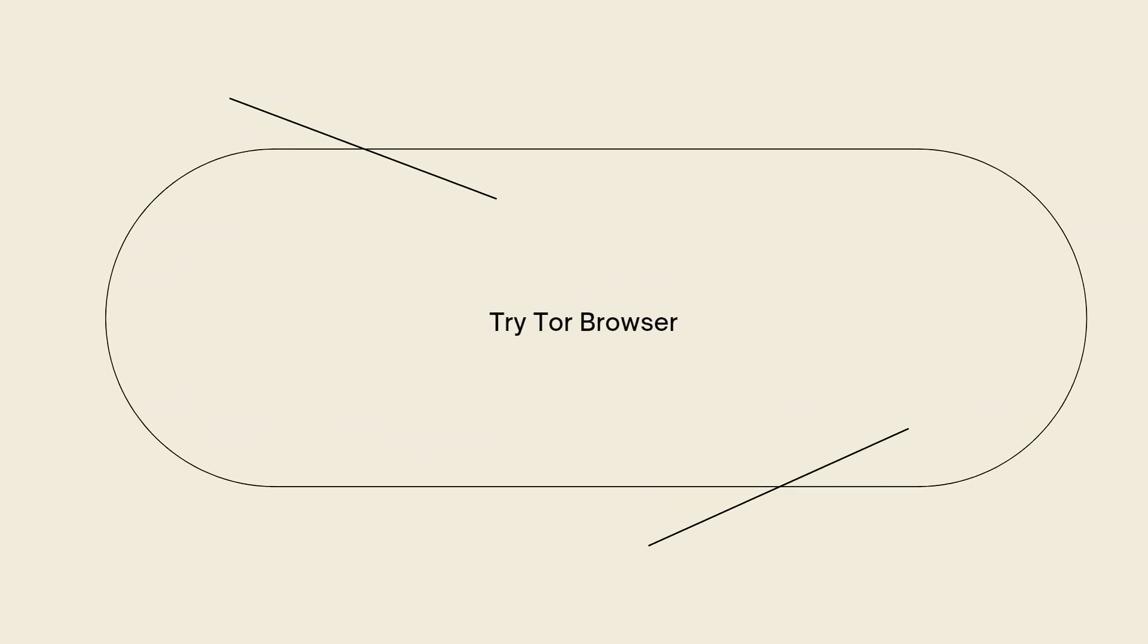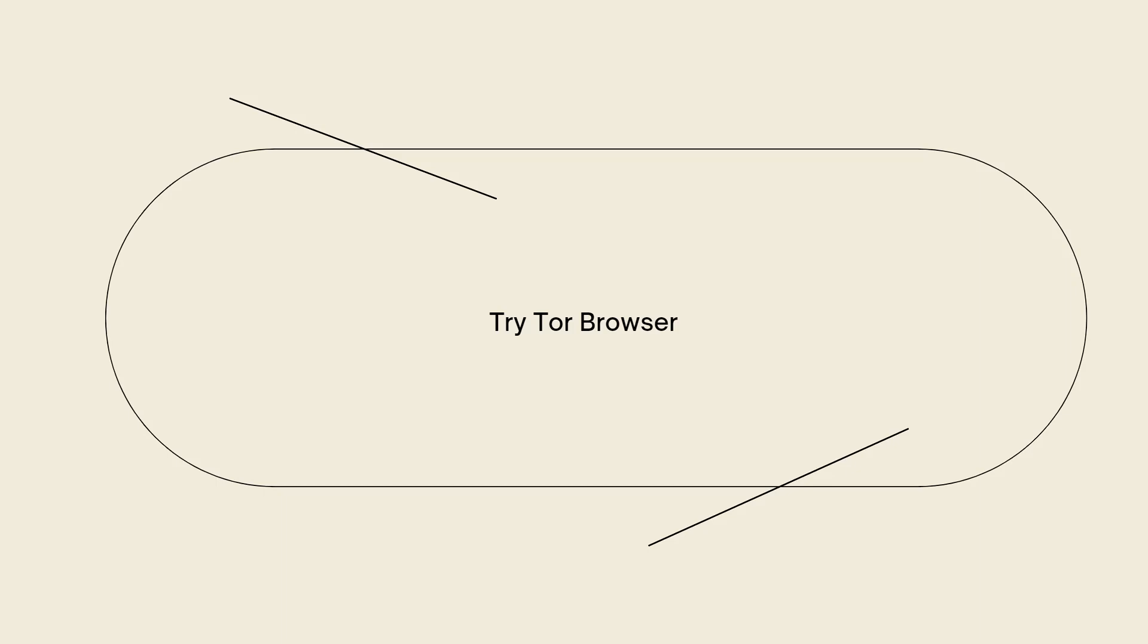Try Tor Browser. The Tor Browser is a web browser that enables anonymous browsing and can potentially bypass certain network restrictions. You can download and install the Tor Browser on your Chromebook and use it to access blocked websites. However, some schools may also block the use of Tor or consider it a violation of their policies.